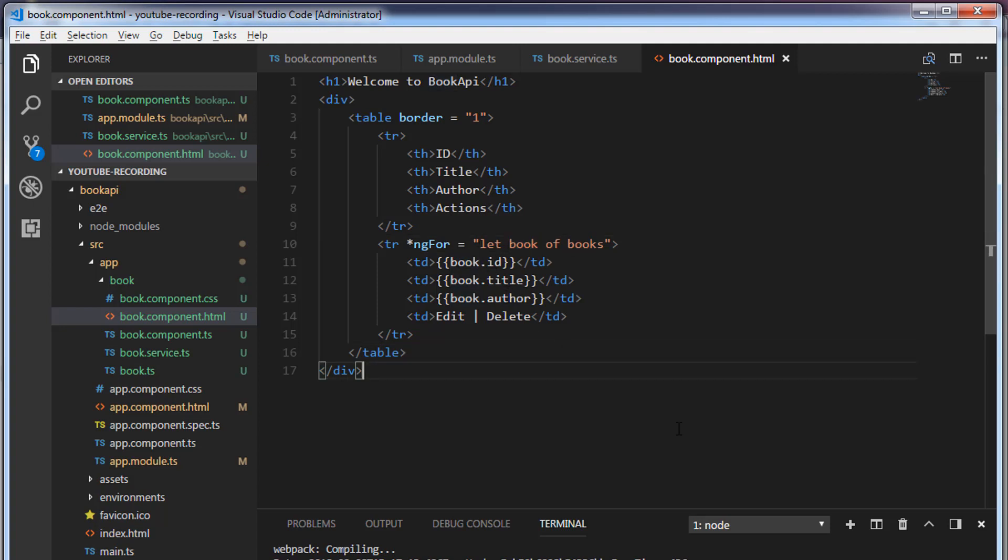In the next video we are going to make an HTTP POST request. That's it for this video. Thank you so much for watching. I will see you in the next video.